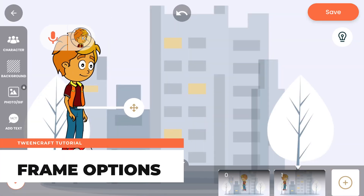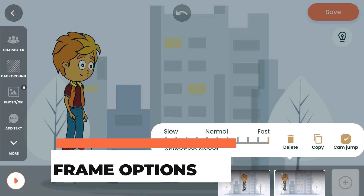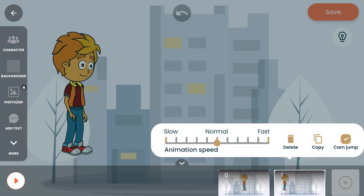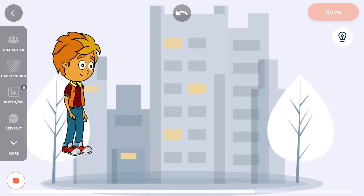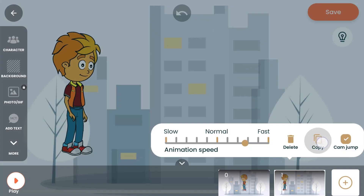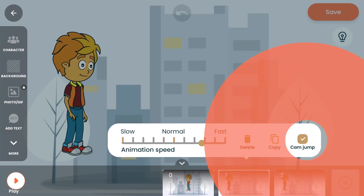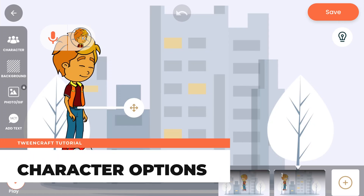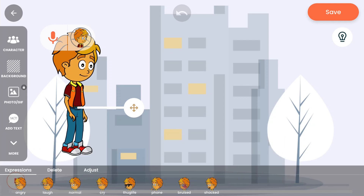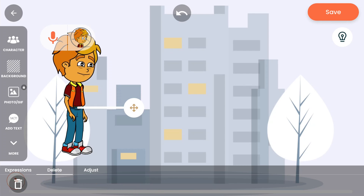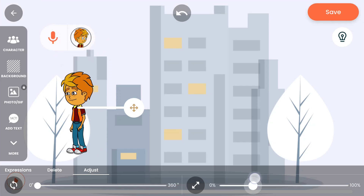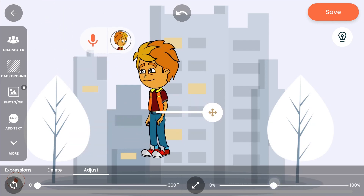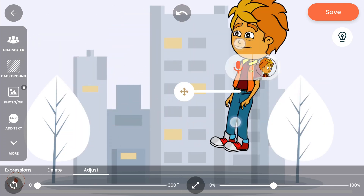Frame options allow you to change the properties of a frame. Tap on a frame and you will see the frame options menu. You can change the speed of the frame by sliding the slider left or right, delete a frame, copy a frame and paste it anywhere you want, or change how the camera behaves when you move or zoom it. Character options let you change the moods and properties of characters. Tap on the character to see character options — you can change your character's mood, delete the character, or adjust it using the rotate or scale sliders from the adjust tab.